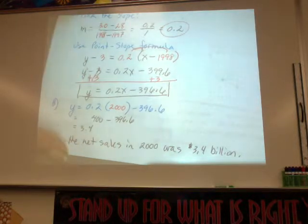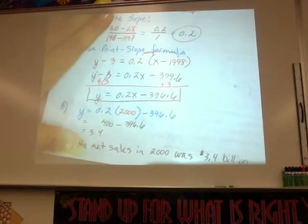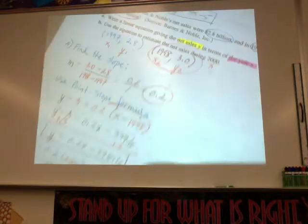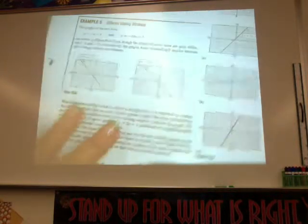That's probably one of the harder ones — it requires the most work: find the slope, then use the point-slope form. Let's look at the last page.